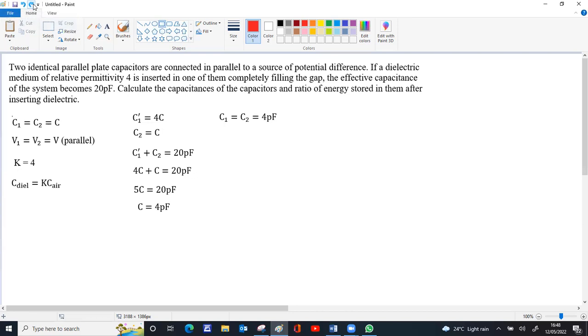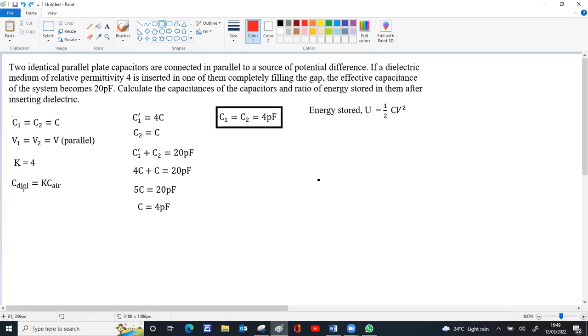For the energy ratio, since the capacitors are connected in parallel, the potential difference remains the same. We can use the formula U equals half CV squared. When you take the ratio, V cancels out since it's constant. So U is proportional to C, and U₂ by U₁ equals C₂ by C₁.